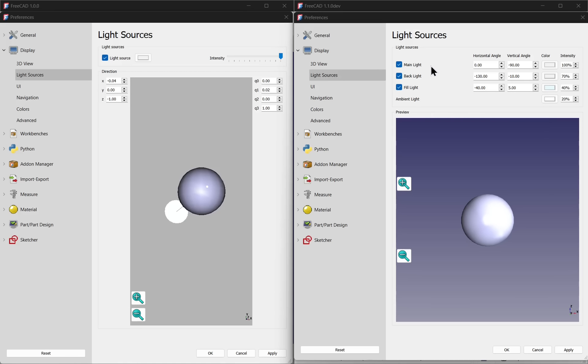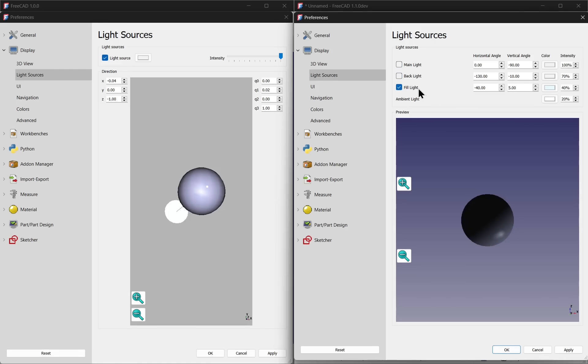We have the main light, the backlight and the fill light, and these enhance the 3D view, allowing for a better look when modelling.